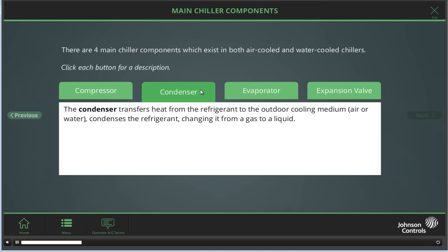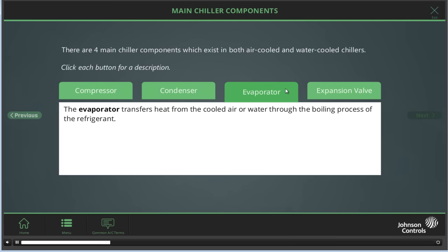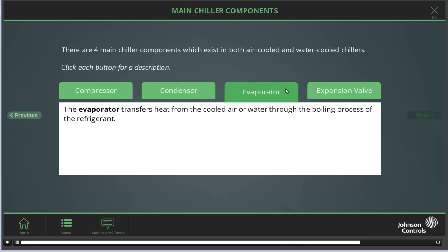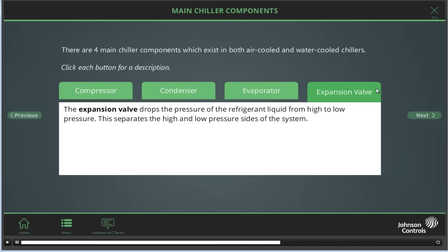The condenser transfers heat from the refrigerant to the outdoor cooling medium, either air or water. It also condenses the refrigerant, changing it from a gas to a liquid. The evaporator transfers heat from the cooled air or water through the boiling process of the refrigerant. The expansion valve drops the pressure of the refrigerant liquid from high to low pressure, which separates the high and low pressure sides of the system.